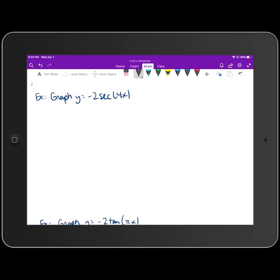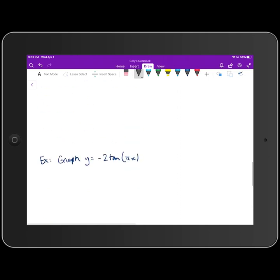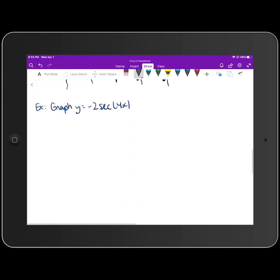Let's get into some examples graphing the other four trig functions. I'm only going to do one example involving cosecant or secant, because in the last lesson you should be pretty familiar with sketching the graphs of sine and cosine, which you need to graph these functions.